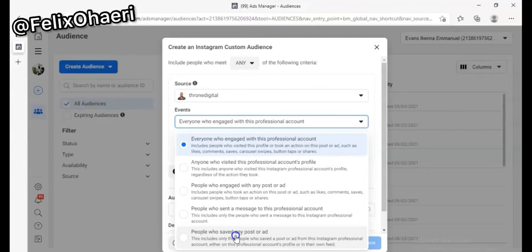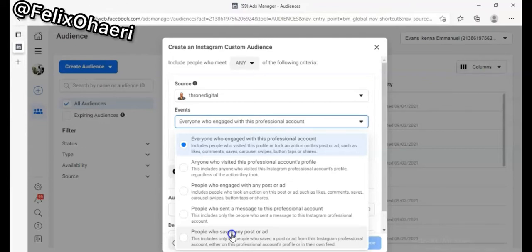The fifth option is people who have saved any of your posts. Someone told me they checked their post and got about 300 saves but no one was sending messages. You can create an offer for these people who saved your posts or ads — I'm going to teach you how to create an offer that gets people's attention in the targeting course. The link is in the description below and the full targeting course is just 3,499.